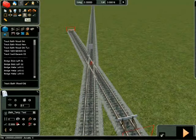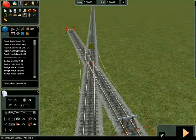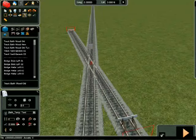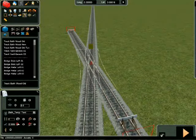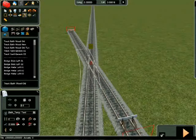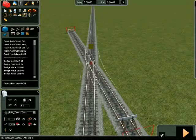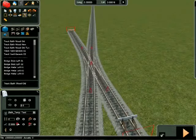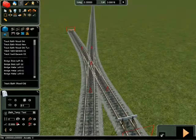Holding down the left mouse button over the grey box whilst moving the mouse left or right shows the single slip configurations. Release the left mouse button to render either the single or double slip junction highlighted at the time.